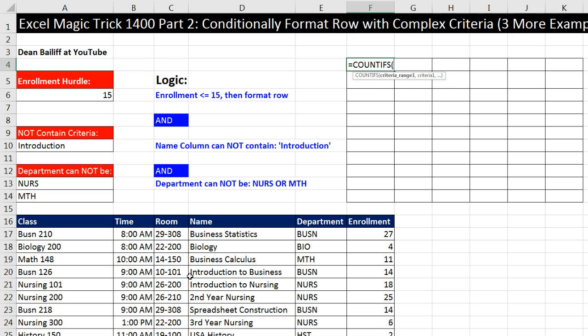If we were to use equals COUNTIFS, there's criteria range, criteria, and if we comma, we could check all the way out to a third condition. The trick here is that normally we use a whole column. We're going to use a single cell. And in that way, when all three conditions are met, we'll get a count of one.